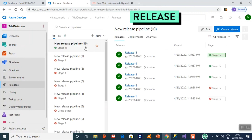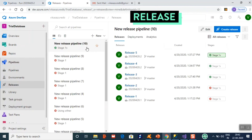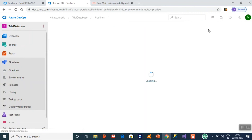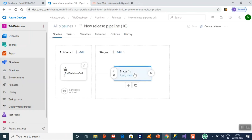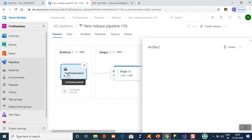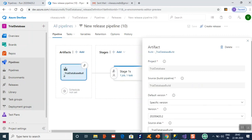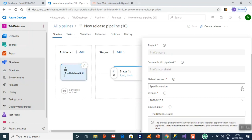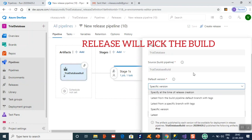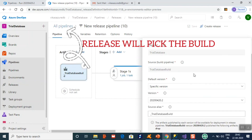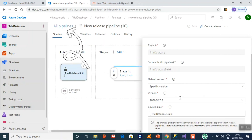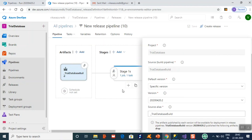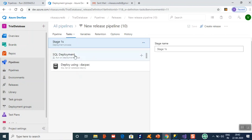Now move to the release part. I'll show you the last release I used for this pipeline. In the release you have to choose the artifact you want to deploy. For my case the source is the Trial Database build. You can always mark the latest version, but here I have chosen a specific version to deploy.